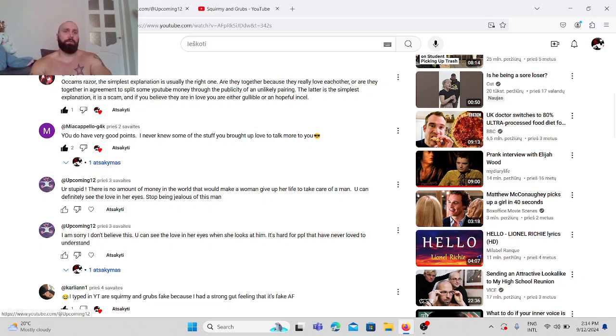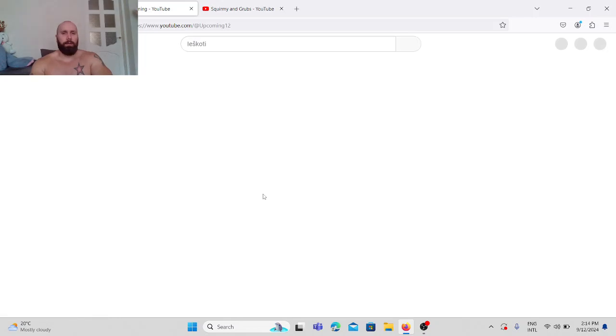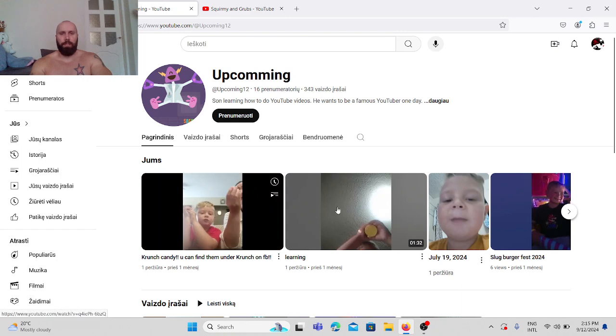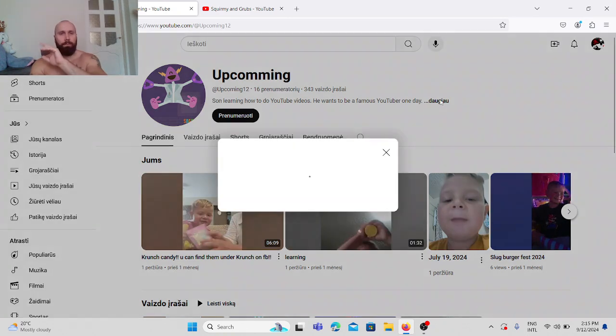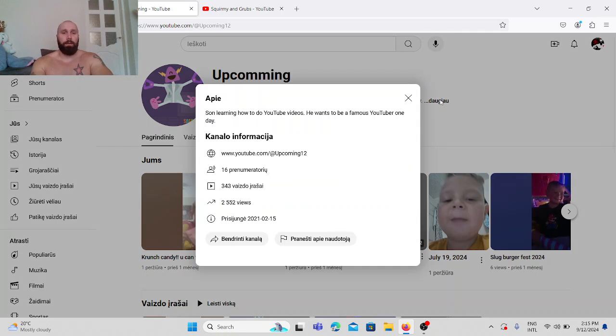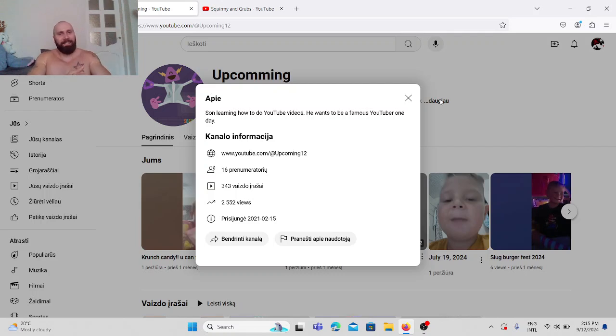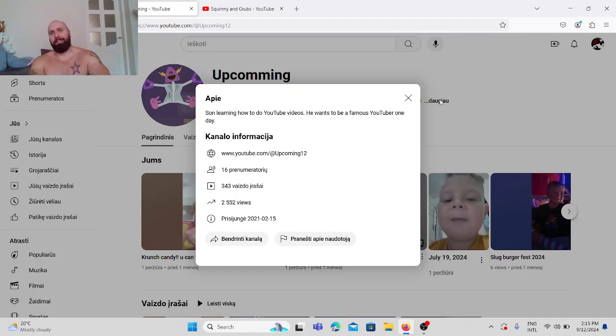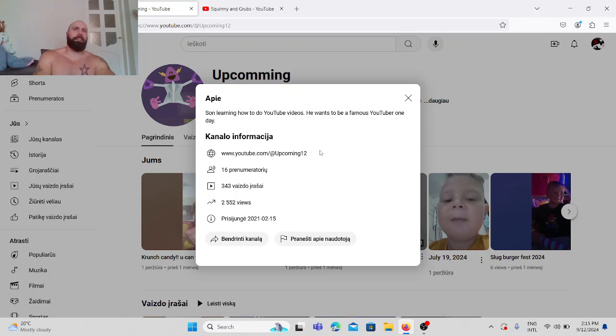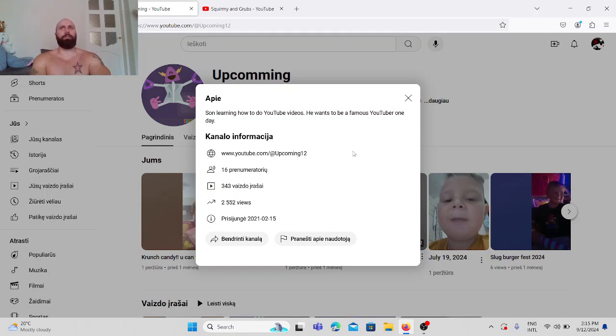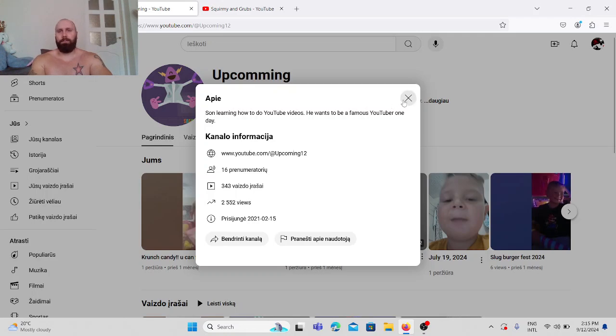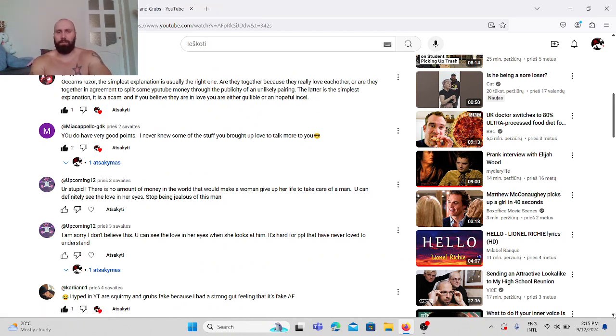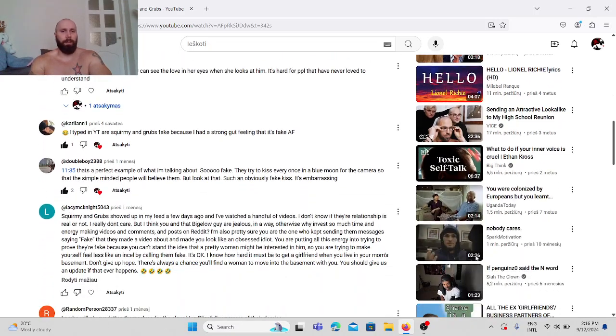So let's see who's this person. Posting videos of a child. Son learning how to do YouTube videos. He wants to be a famous YouTuber one day. Oh my goodness. So these are the kind of people whom I would suspect to be fans of Squirmy and Grubs and not understand that their videos are fake. Their love story is fake as fuck. Sounds primitive as hell. English is not my first language. I speak Lithuanian, Russian and then English. But even I can see how freaking primitive the sentence is. Stupid people who do not understand, who do not see that this is fake as hell.